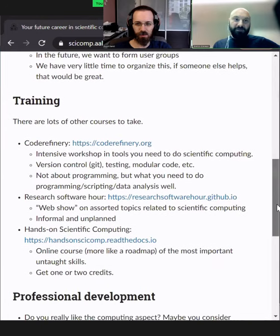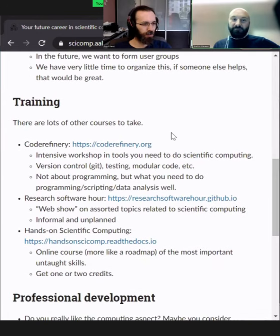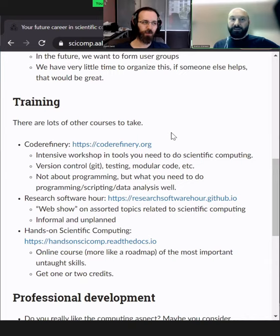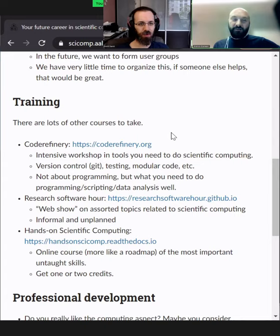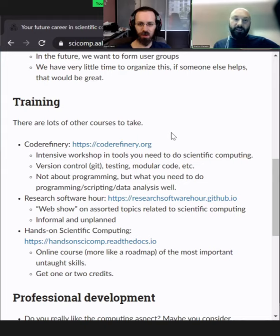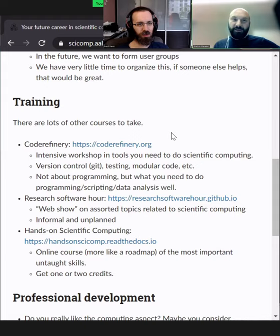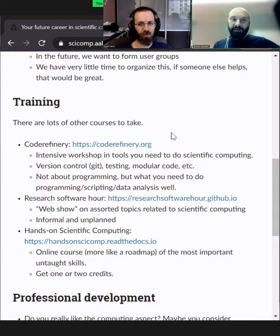When it comes to training, this course that you find here is part of our website, scicomp.aalto.fi. We have other training courses. And more broadly, I really like to promote CodeRefinery, which is an organization that spans across the Nordics. The idea is that it's not really learning how to code or learning some programming language — it's more about learning what surrounds the coding activity.